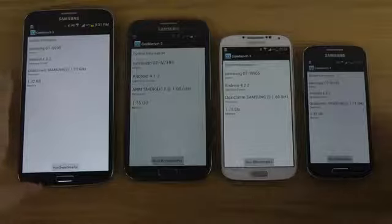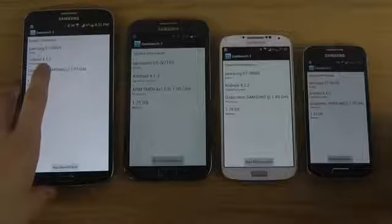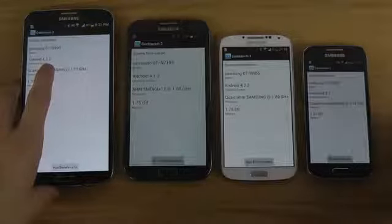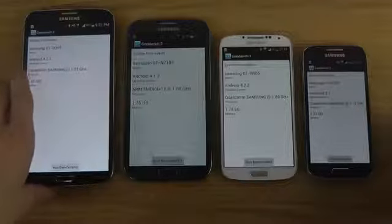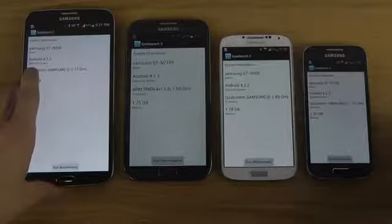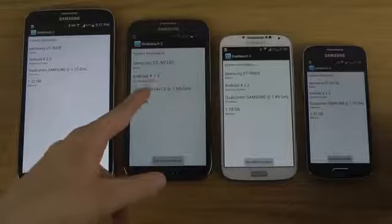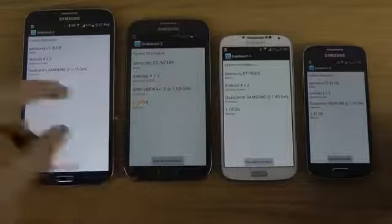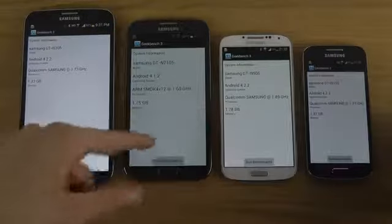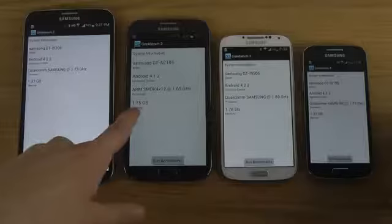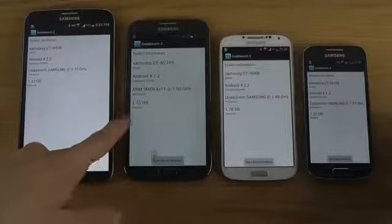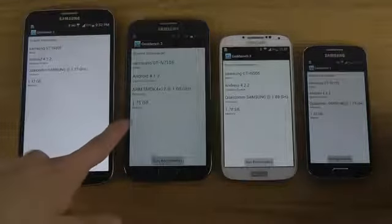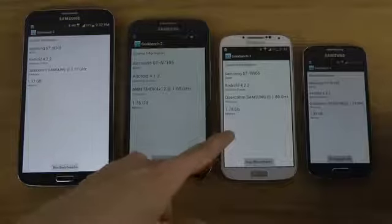And then we have the Note 2 in the middle, which was last generation's Note phone. We're going to get the new one tomorrow, depending on when you watch this video, of course. But that one is running on 4.1 Jelly Bean versus 4.2 here on the S4. 1.7, almost 2GB of RAM, same as the S4 has, a little bit more.